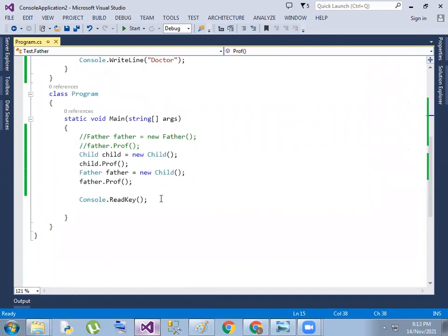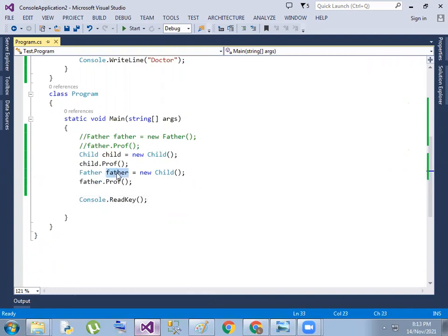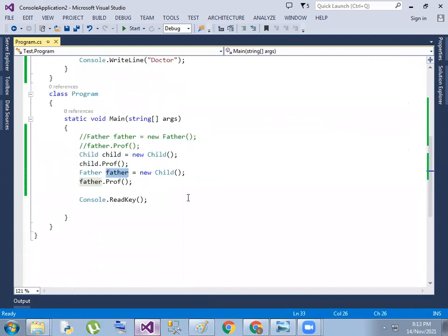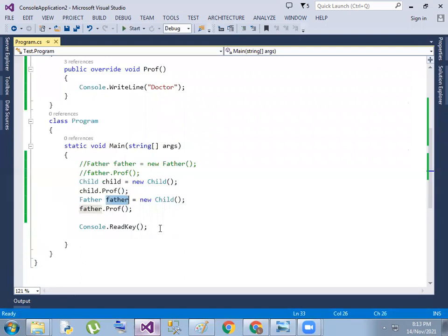So this is the Liskov Substitution Principle — we are going to replace and use the parent class object with the child class object. But we are going to change the problem behavior, meaning we change the property behavior.